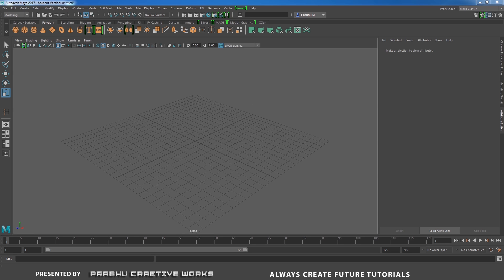Before that, if you want to subscribe to this YouTube channel, click on this red color subscribe button. We post weekly 3 videos about Maya 2017, Arnold, modeling, texturing and lighting. So if you want to subscribe, click this red color subscribe button and subscribe to this YouTube channel.